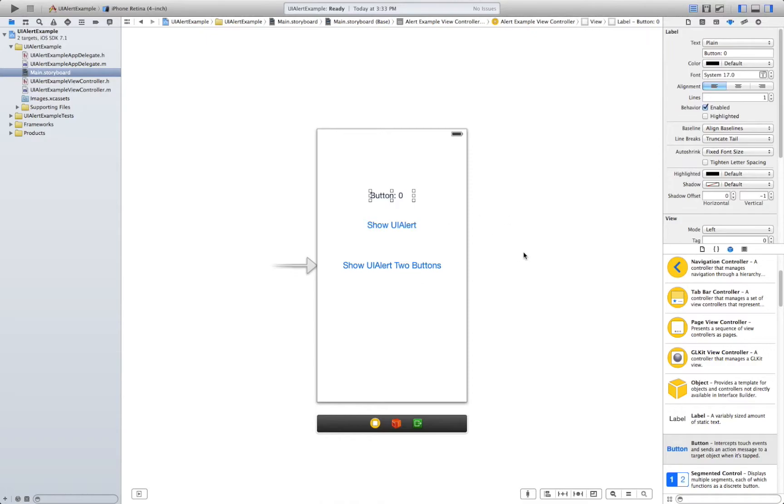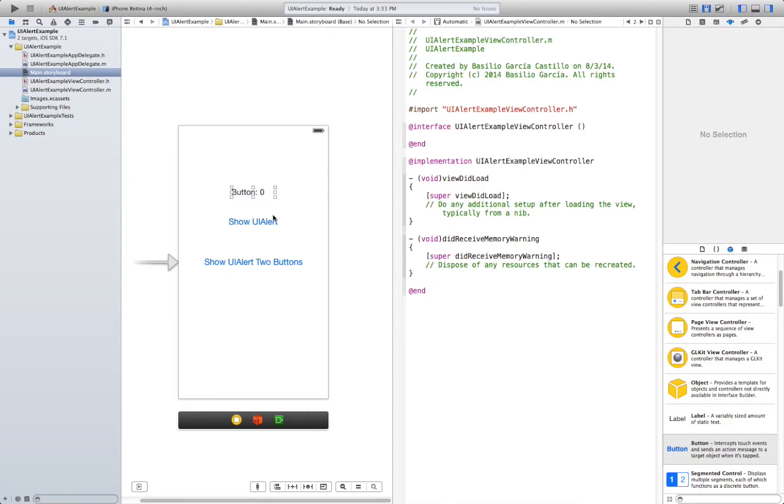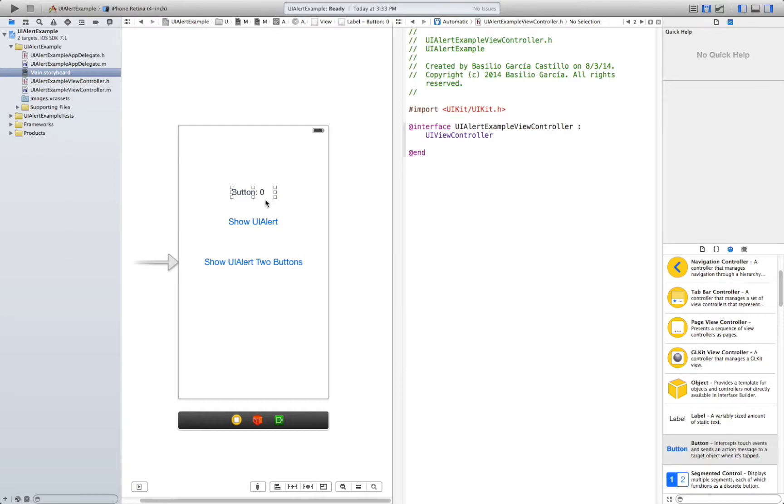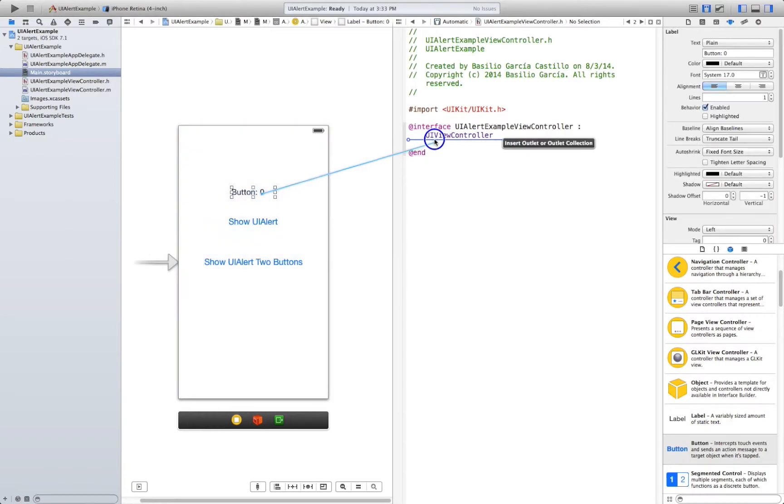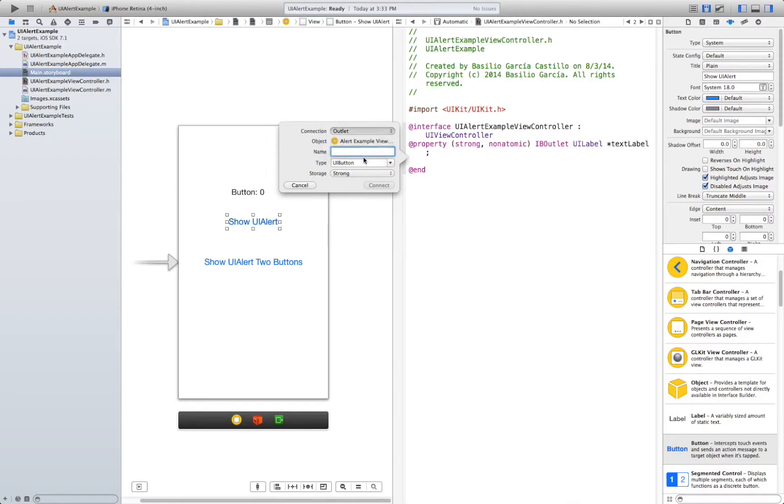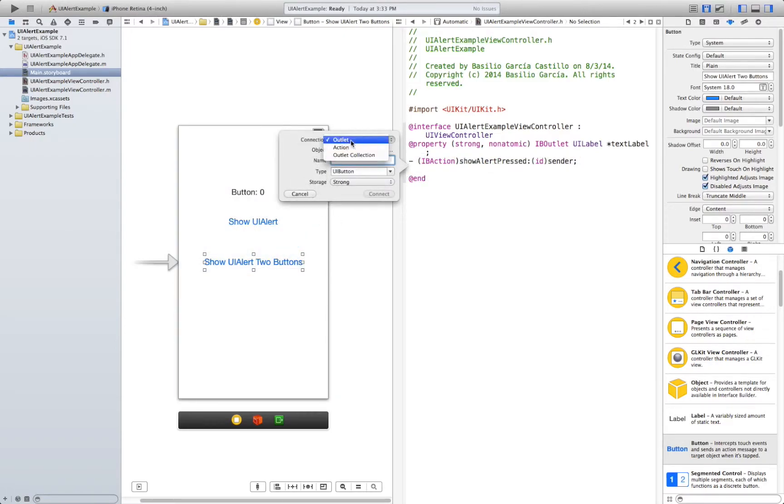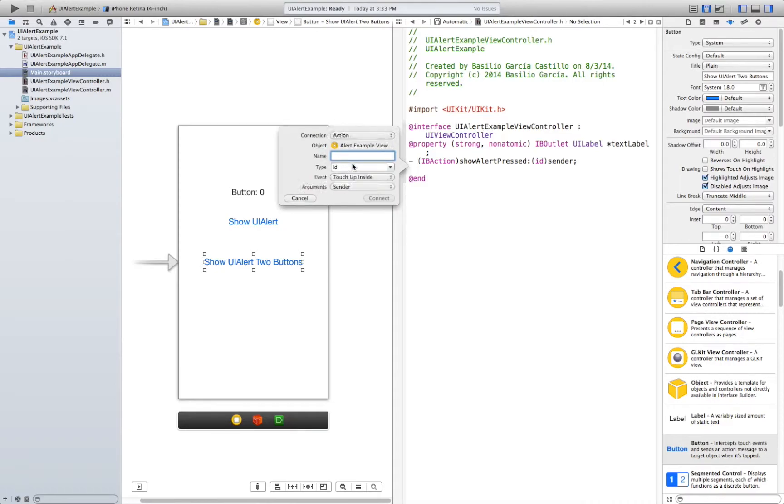What are we going to do now? We go to Assistant Editor and as always we need to establish the connections. So UI.h file. Control drag. We're going to name it text label. This will be an IBAction and it's going to be show alert press and finally show alert two buttons pressed.